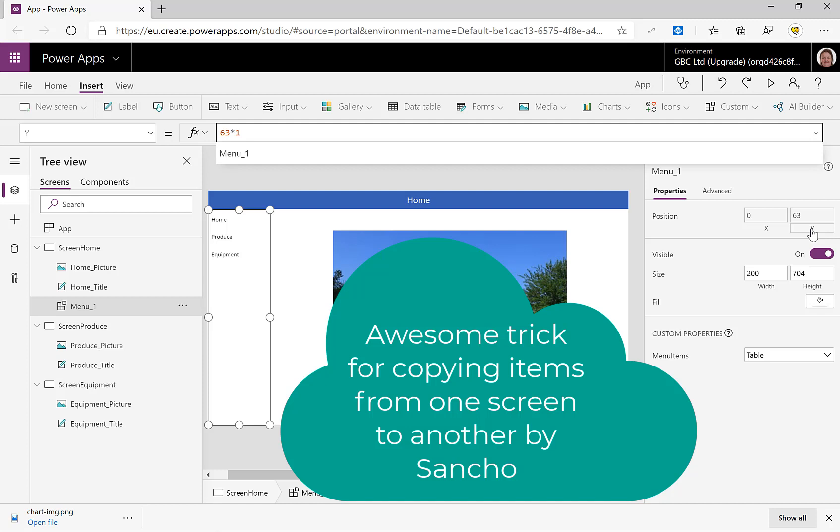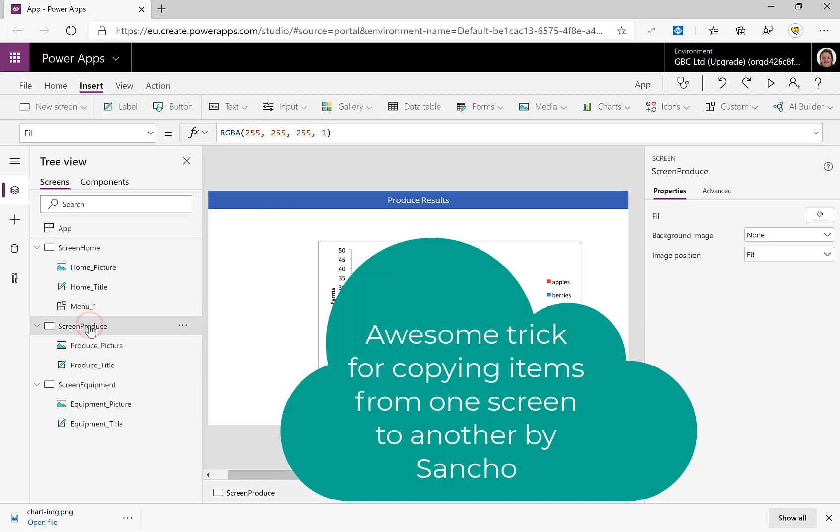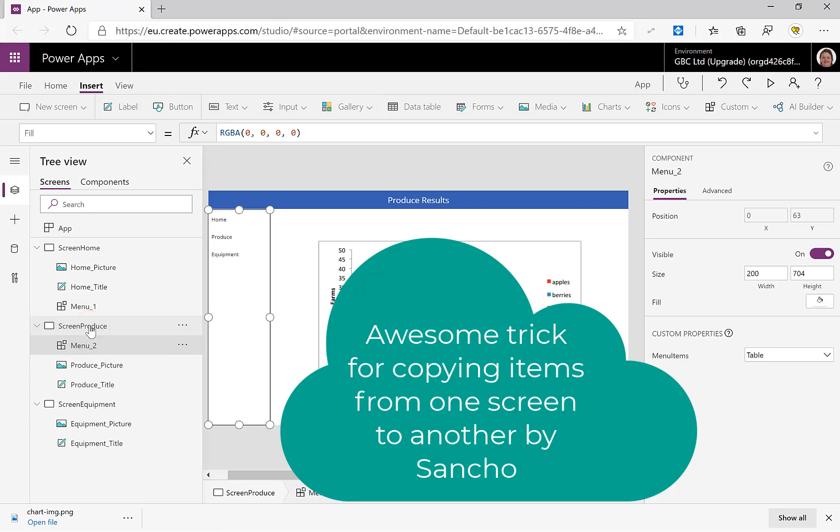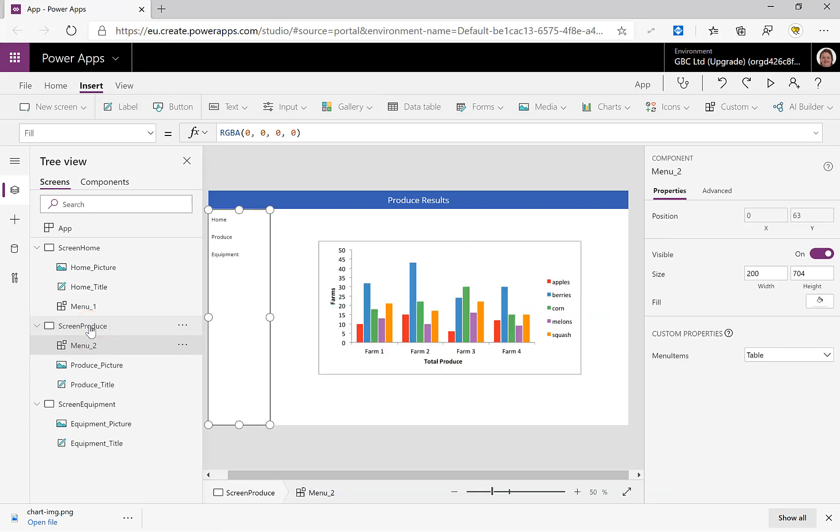I can now copy that, go to my next screen and paste it, and it appears in the same place, which if you've done copying and pasting before, they don't.